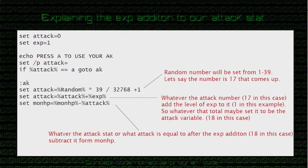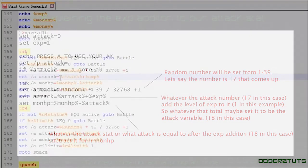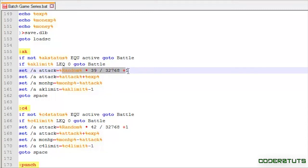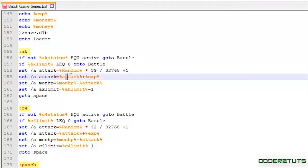Now, what this line is saying, whatever this attack may be, this randomized string of codes. So, again, 17. Add what our exp is. So, let's just say exp is 1.